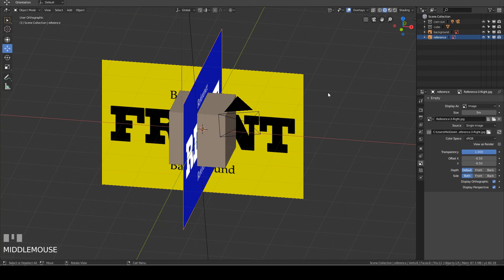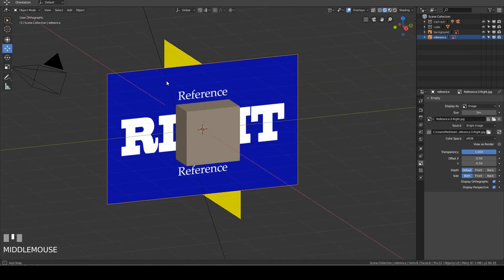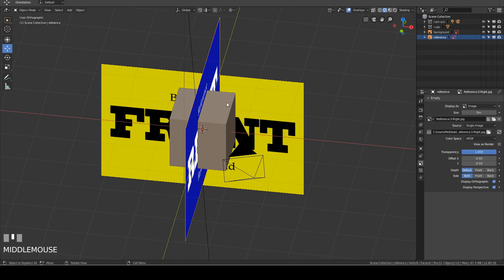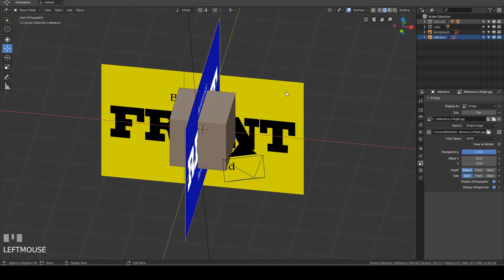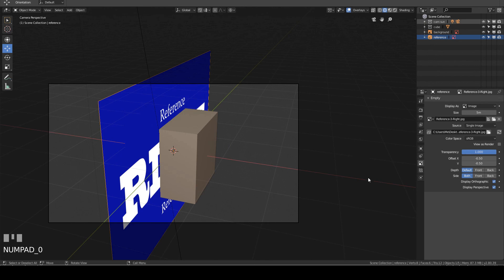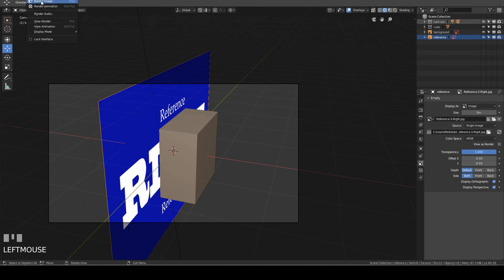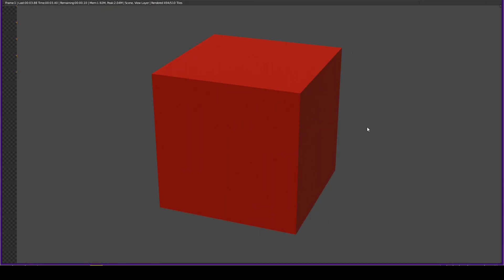Now I want to show you the render behaviors of these images. The yellow image was added using the Background option, and the blue image was added using the Reference option. The cube has a simple red material, and I've also added a camera and a sun into the scene. At top right, I click the 3D Rendered button — the images are visible in viewport render. I switch to solid mode and press 0 for camera view — only the reference image is visible because its Display Perspective option is checked. I render the image via Render > Render Image. Only the cube is rendered; both the yellow and blue images are not rendered.